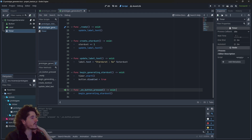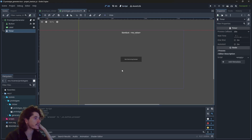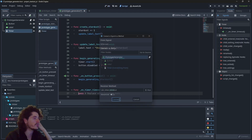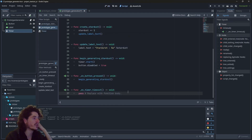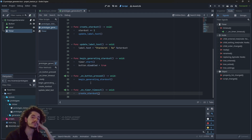Now the timer is running, but we aren't listening to the timer running out, which is bad. So we're going to go into the signals, find the timeout signal, connect it to the script to get a new onTimerTimeout method, which we will link to createStardust.